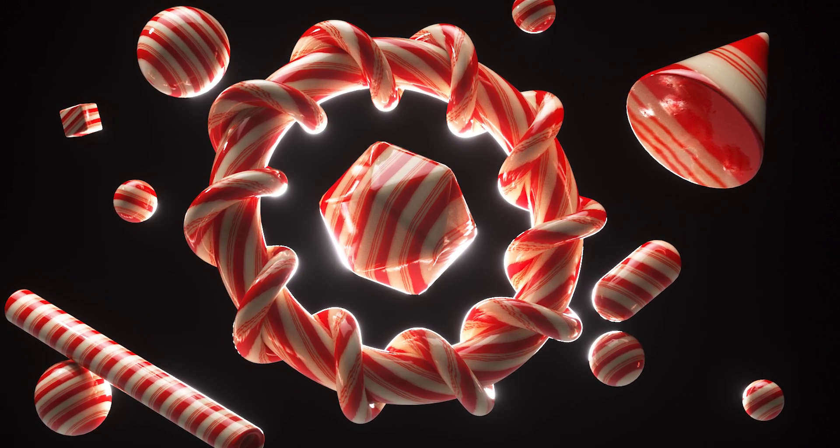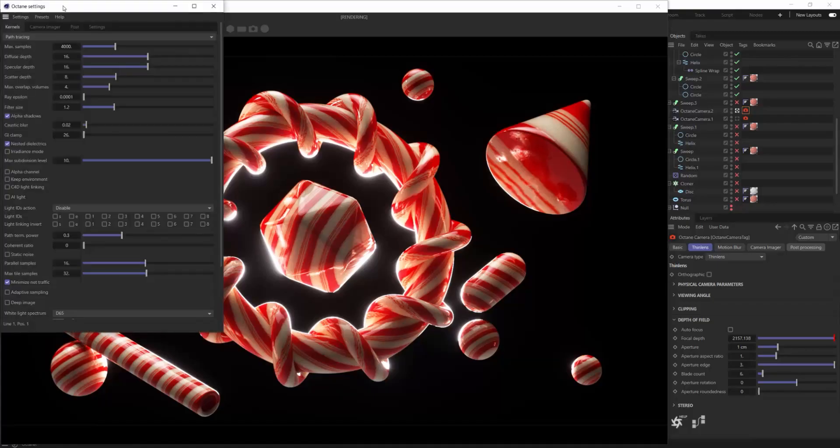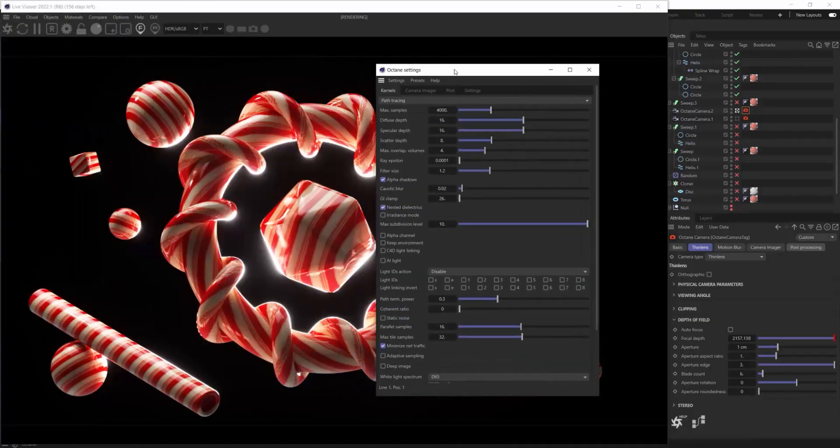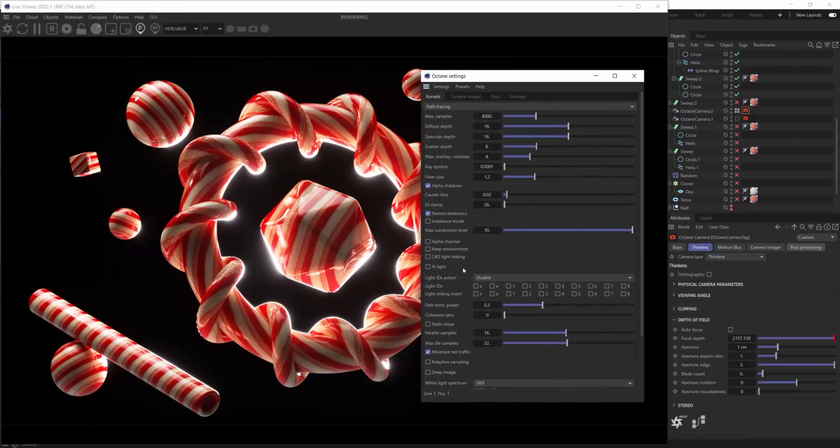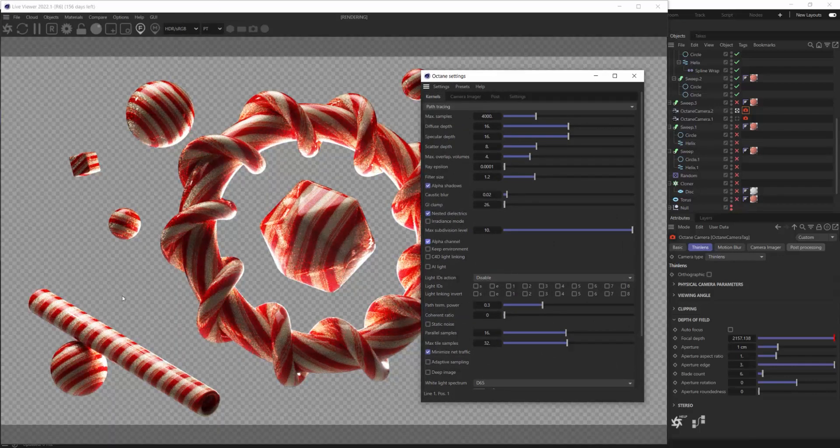There are a couple settings that you need to make sure you hit first. Open up your Octane render settings here, and the first one you want to check on is alpha channel. Boom.